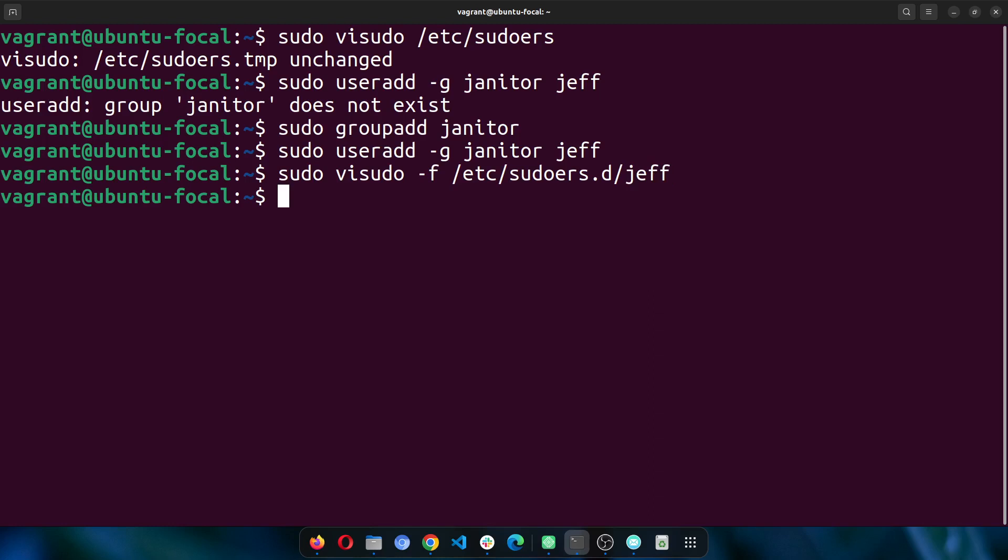What if it was a group I want to add? Still the same method. The same thing, but this time around I will say janitor.